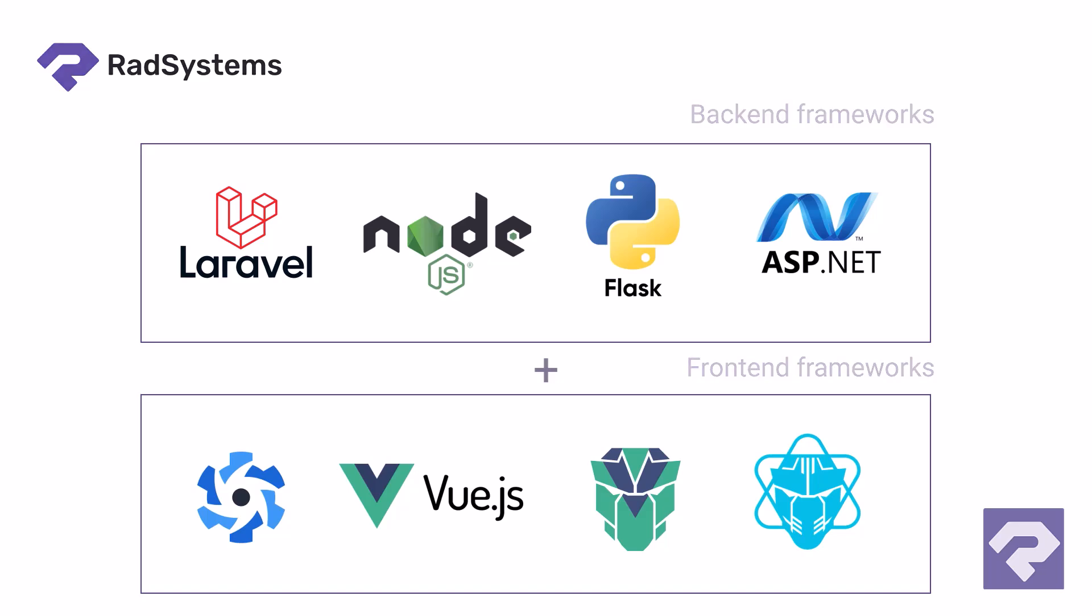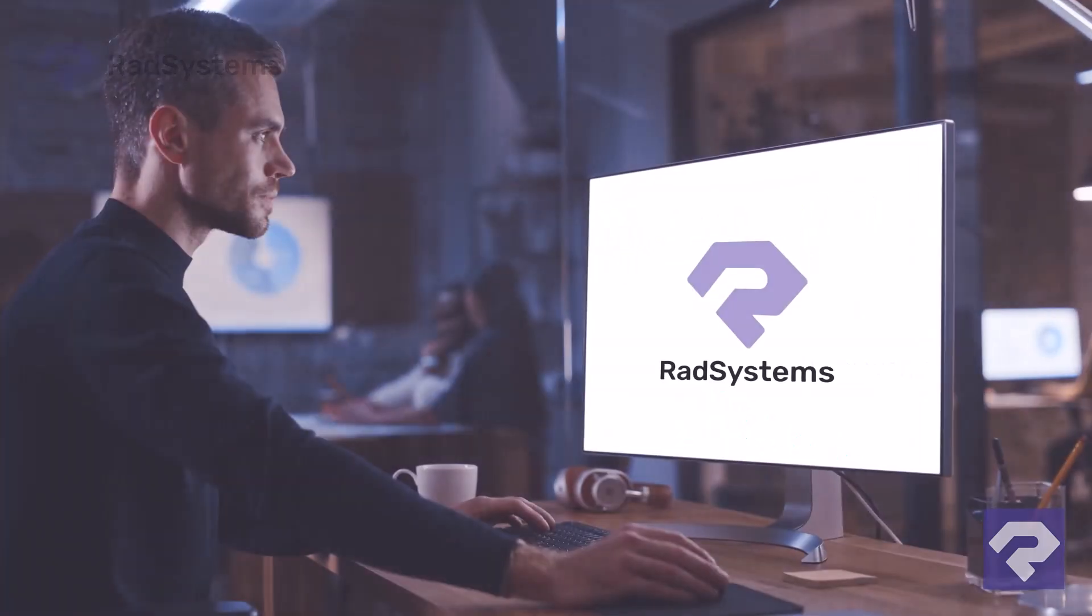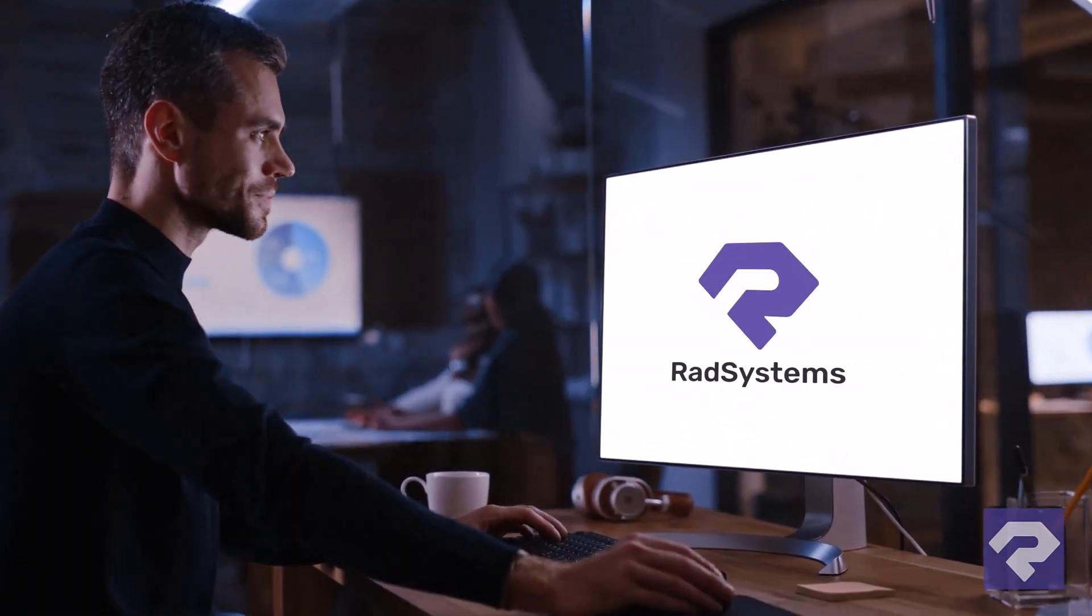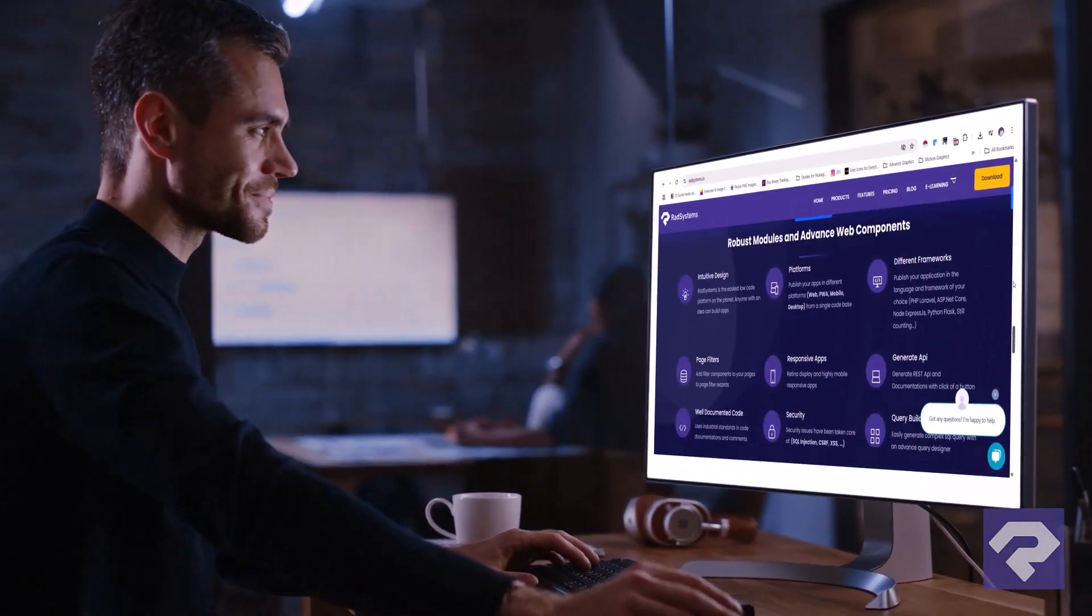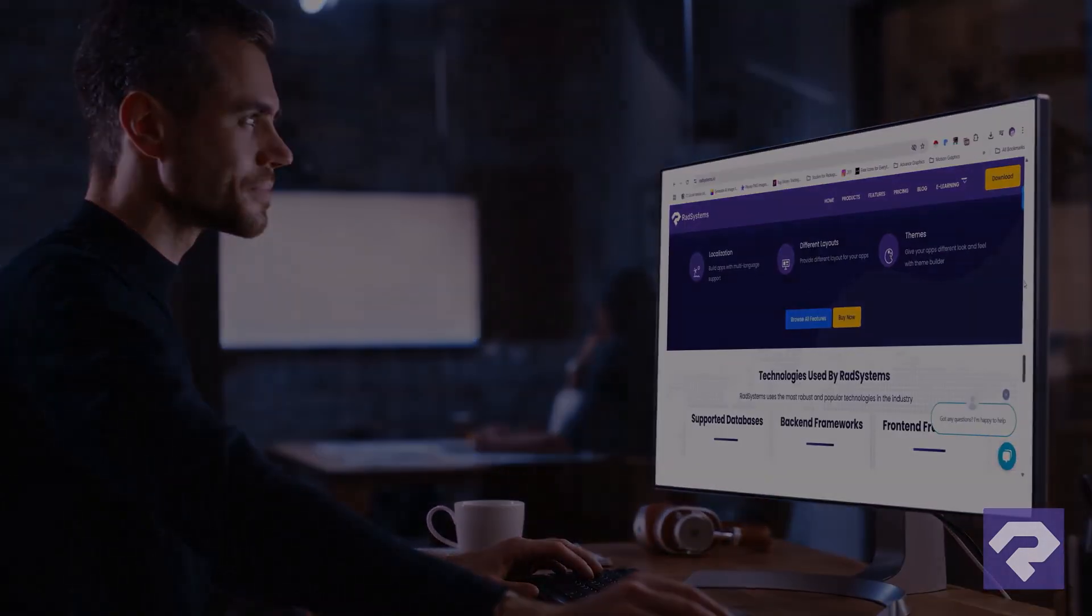It's real code built in record time. Let's walk through how Rad Systems helps you build and deploy an app fast and easy.